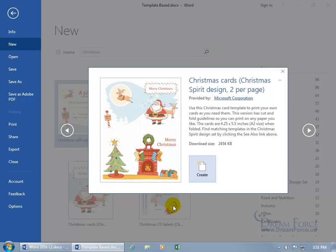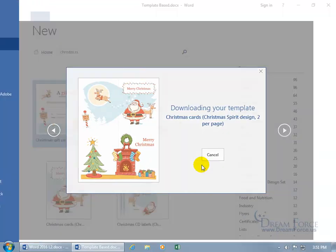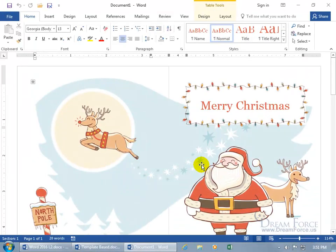And if you want to go ahead and create it, let's see, Christmas cards, alrighty, let's go ahead and click on create, downloads it, opens it up, there you go, now it's a template, so just make it your own.